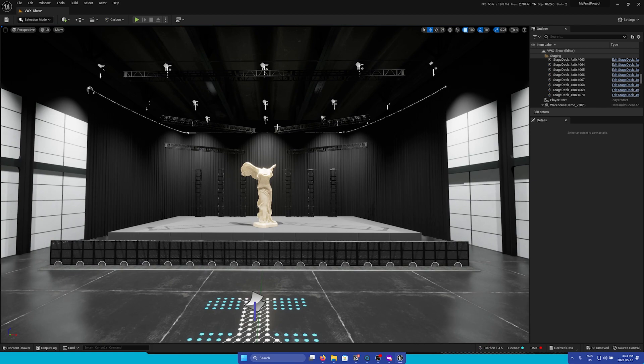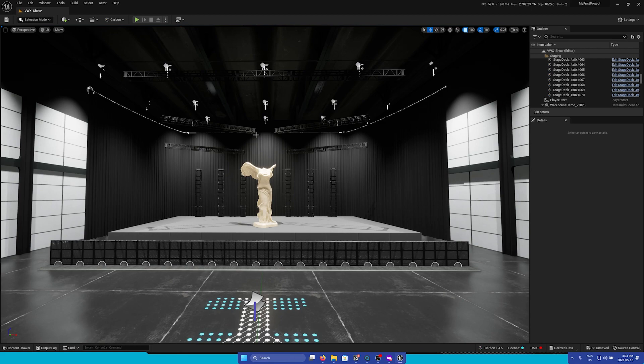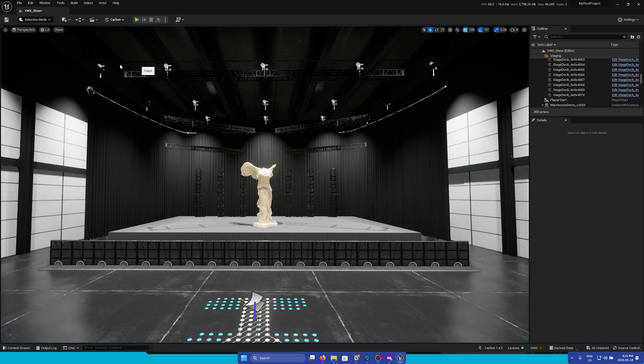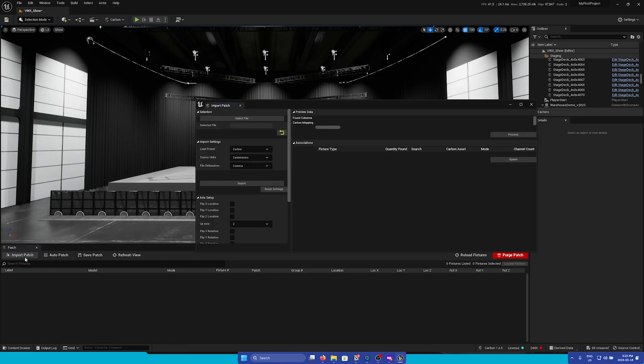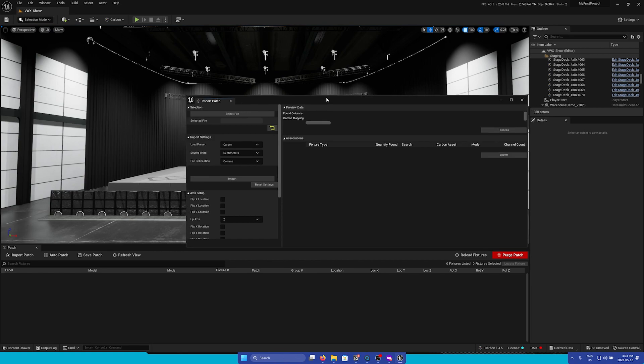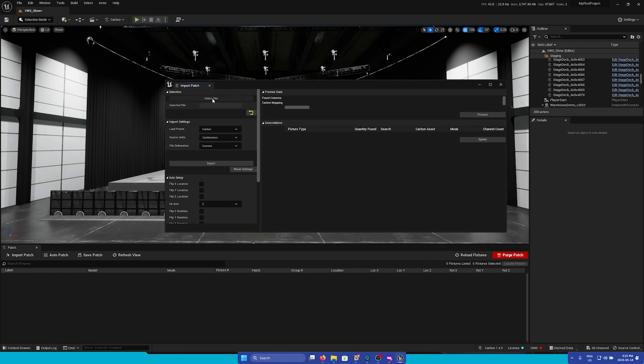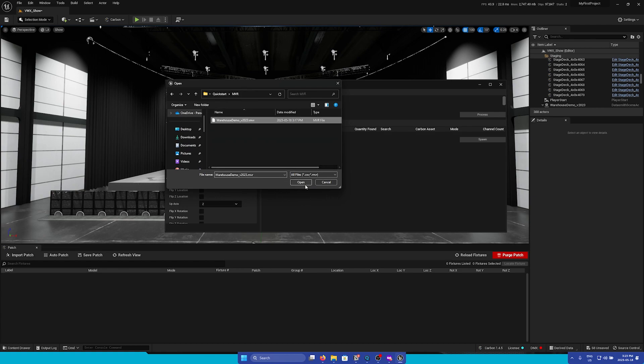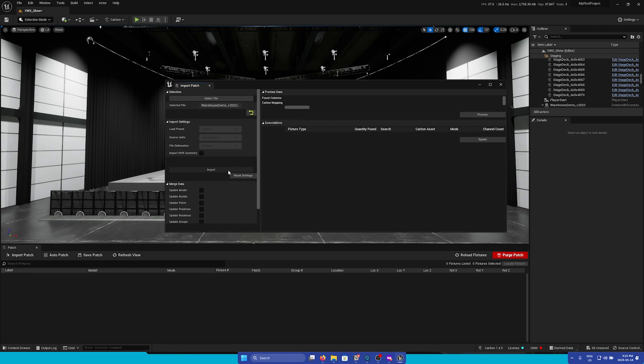Next, let's import our fixtures using the .mvr file. So to do this, we're going to first go to the Carbon menu, and then open the Patch window. So to import .mvr, go to the Import Patch menu. And then in the top left, we can select our .mvr file. Once we have selected the file, we can click Import.